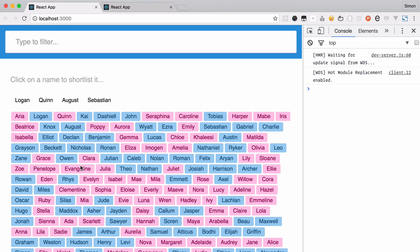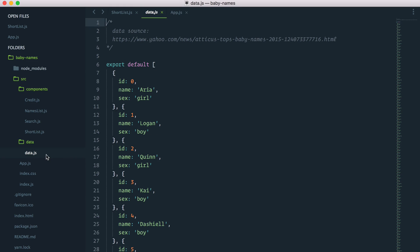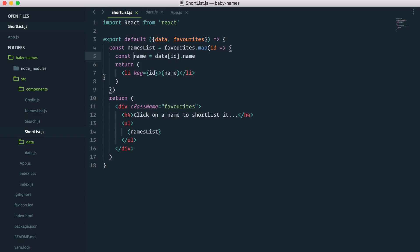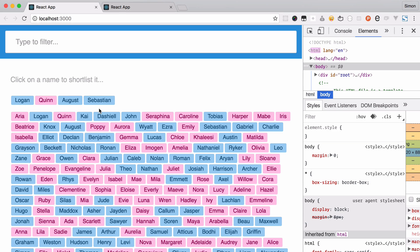We can see these names look nothing like the demo yet. The way items have a red or blue color is they use a class of boy or girl, which matches the sex property on each of these names. So I'll refactor to destructure not only the name but also the sex: data[id].name and data[id].sex. Then I'll add a className of sex to the list item — and tada, here we go.